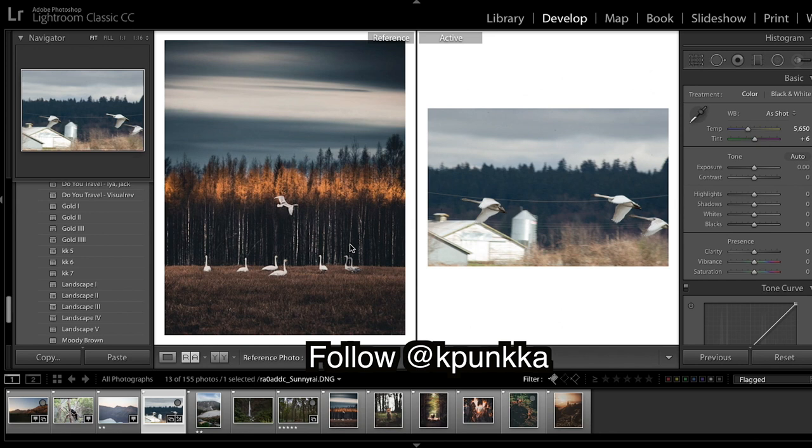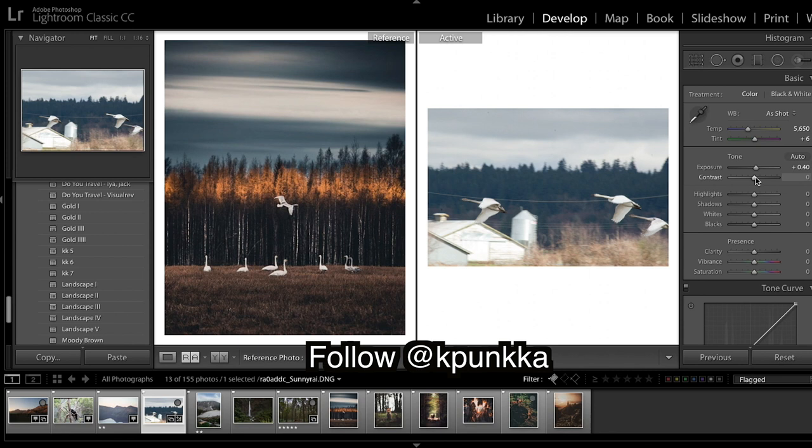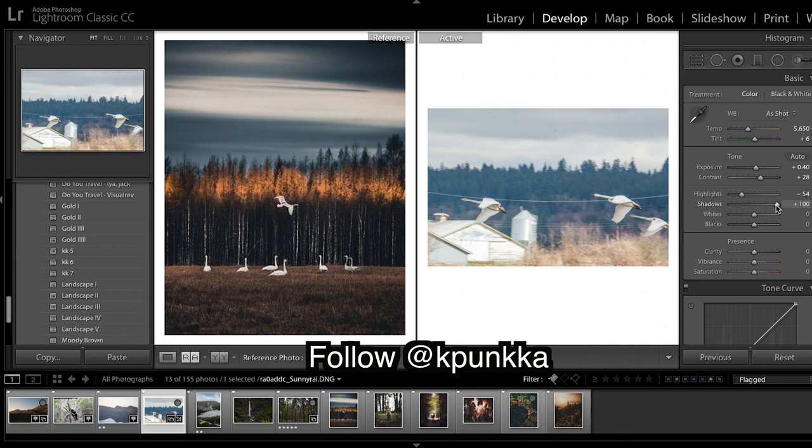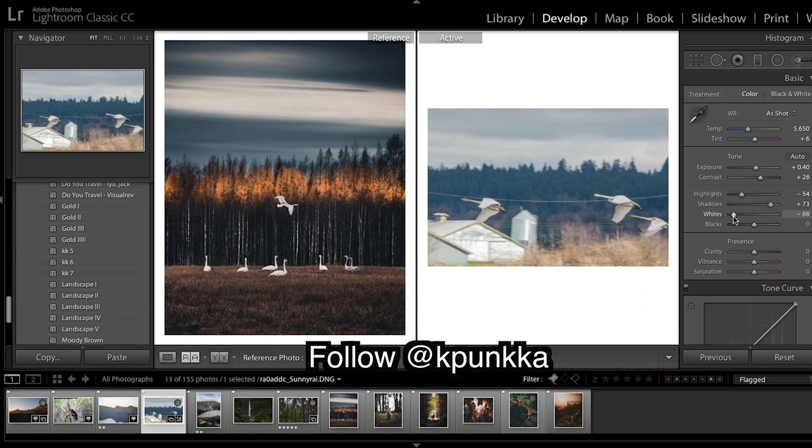We're going to get these really nice golden but deep tones that he so often uses in this image here. Getting straight into it, we are going to slightly brighten up the image, adjust contrast, bring highlights down, shadows up, and whites down.